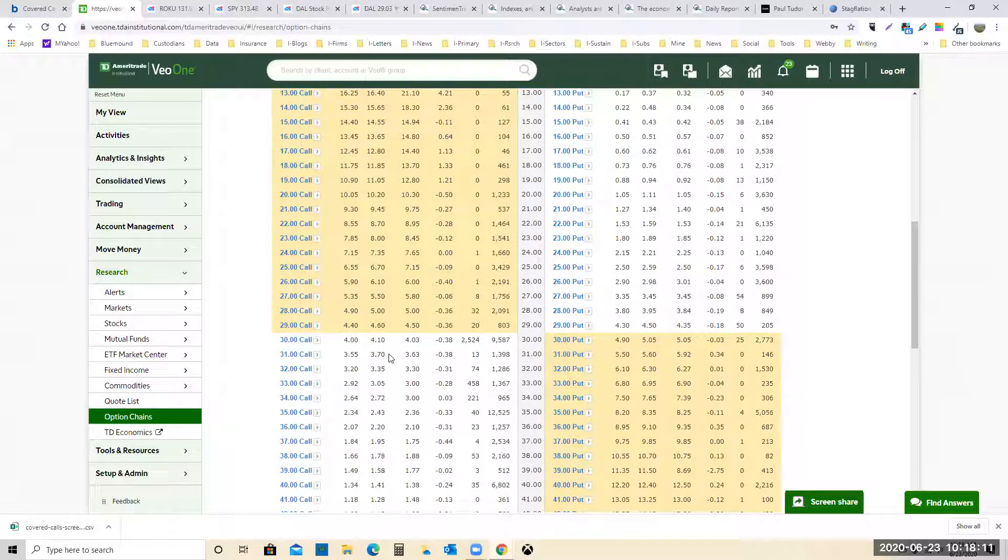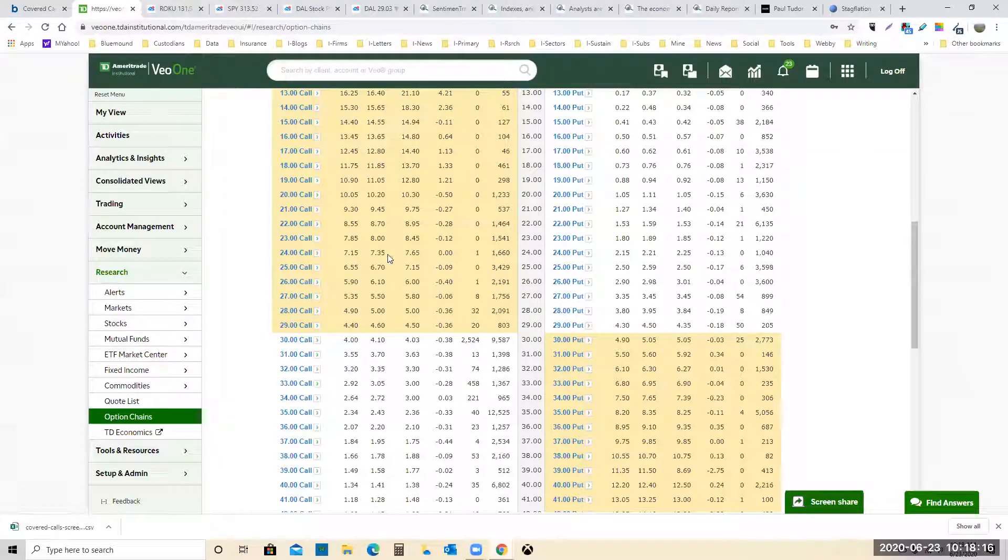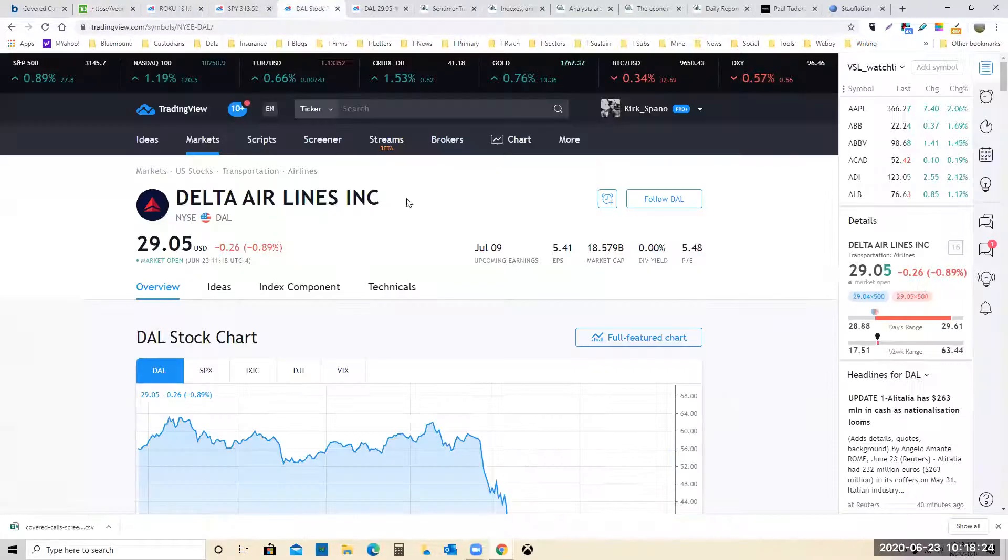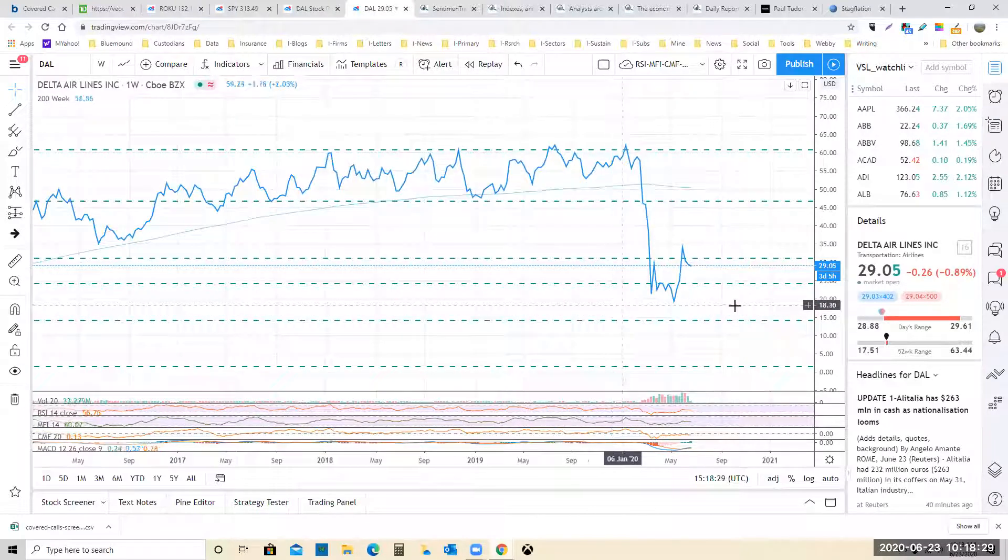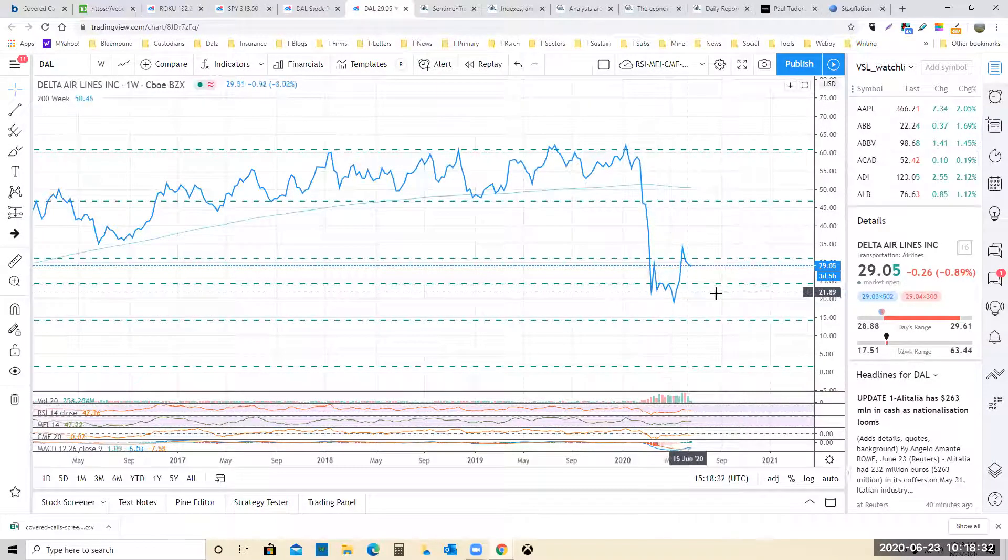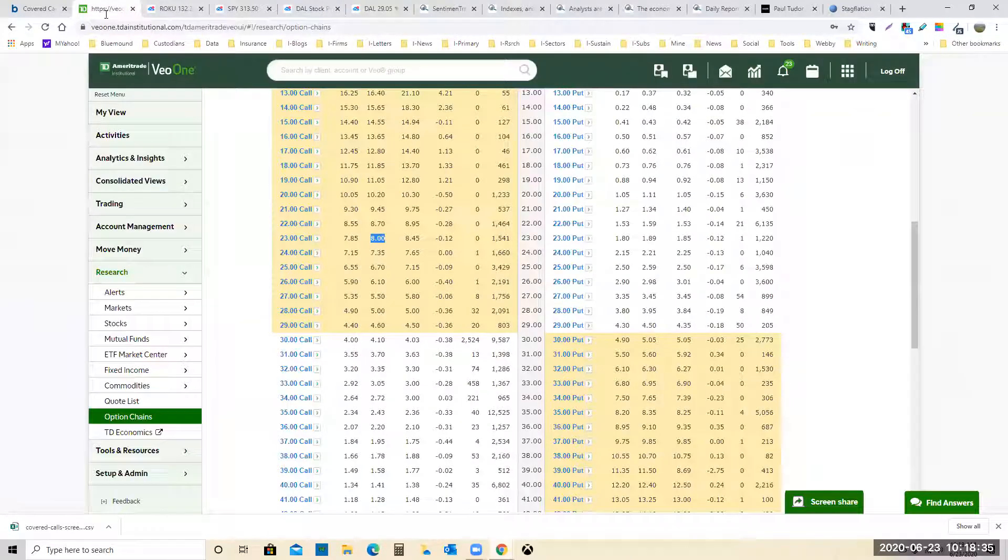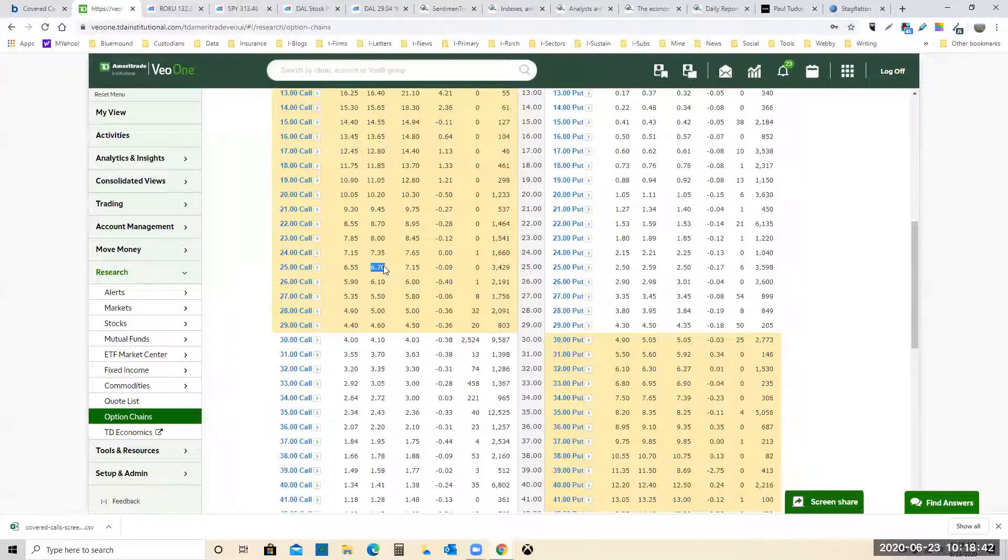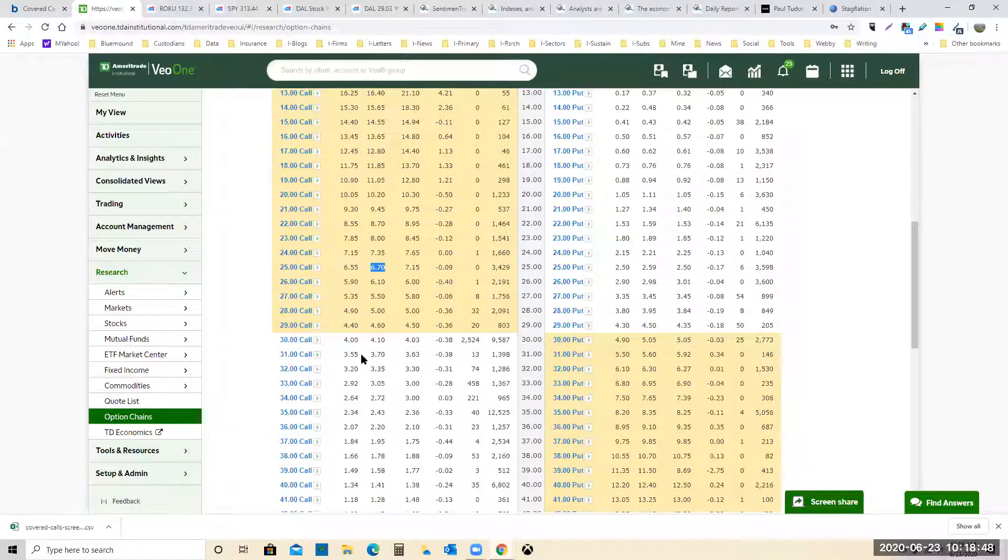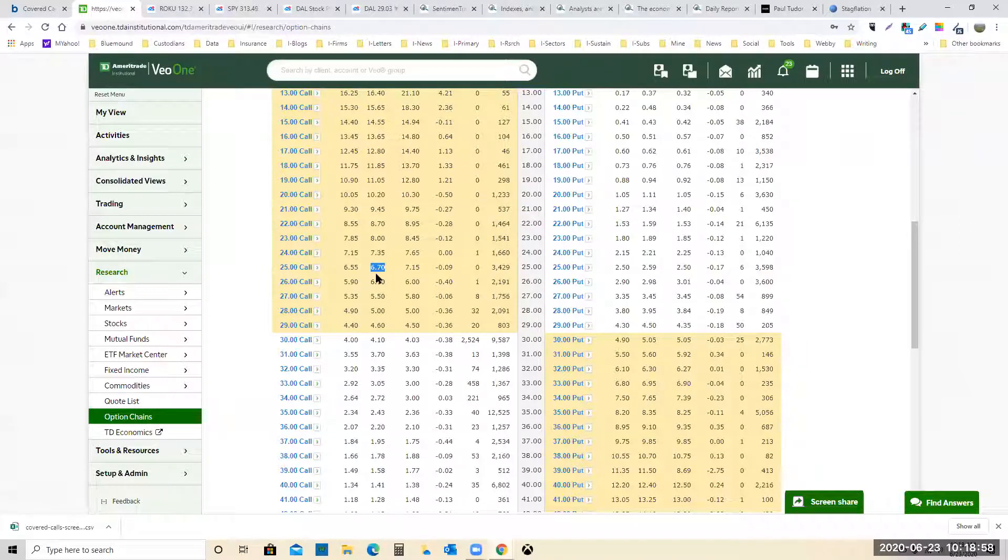Stock is at about $29 and change right now. Do I want to get max income without going into the money? Another thing you could do is if you're fairly certain that this stock is going to fall, selling in the money covered call to about the point where you think it's going to go. So if we think that it's going to $25, take a look at the $25 covered call, sell it for $6.70.